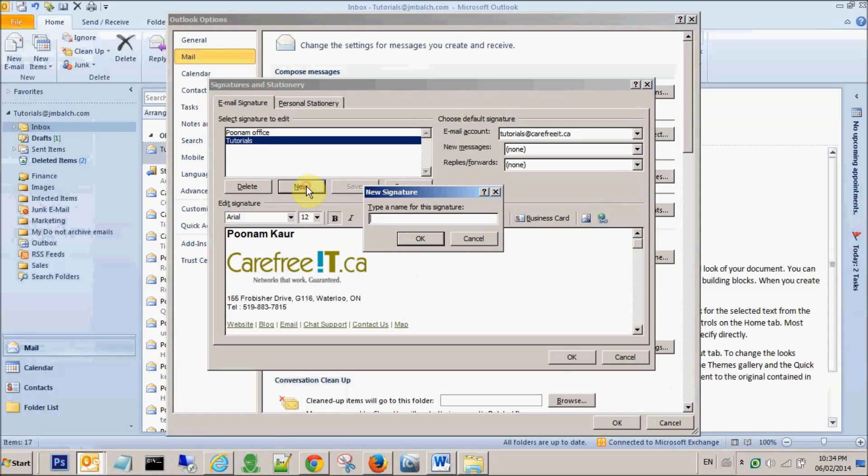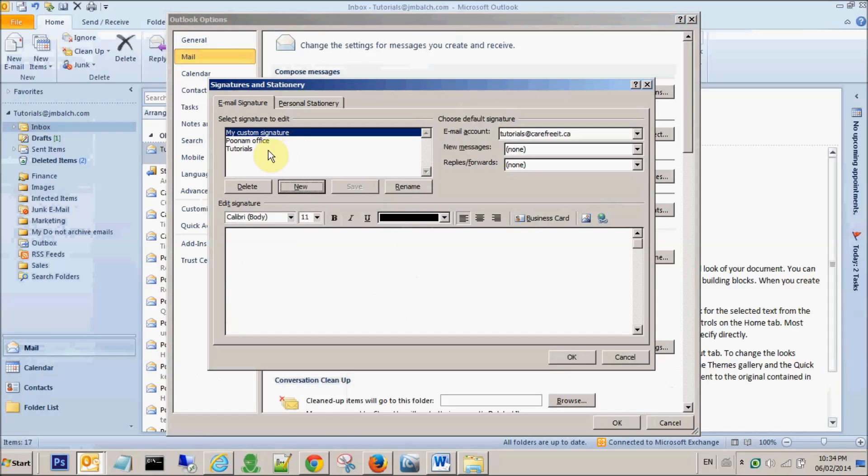Let's create a new signature and name it as my custom signature. Say okay, so I have a blank signature right now.